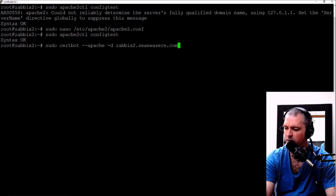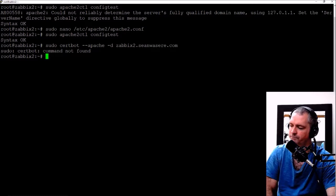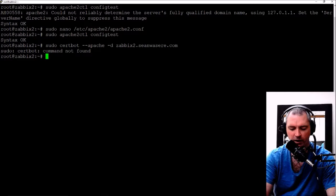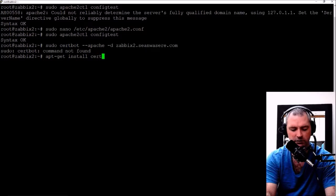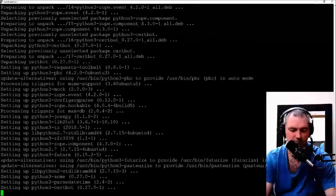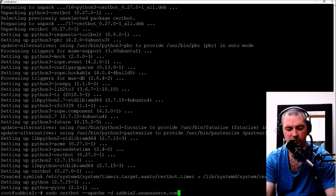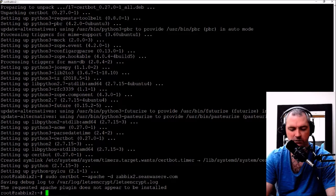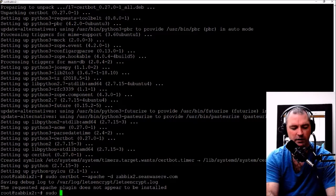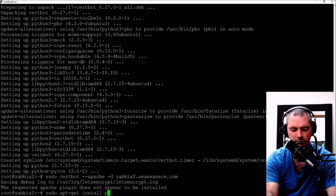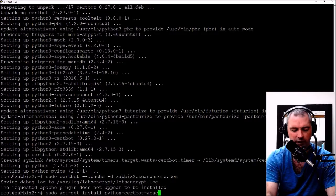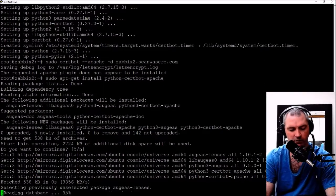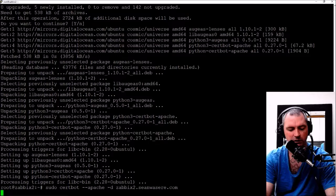You get that pre-installed inside Ubuntu 18 from Digital Ocean so I don't have to install it. sudo certbot --apache -d zabbix2.shawnwazir.com. Actually, it does not appear to be installed. So apt-get install python-certbot-apache. Okay it's done.